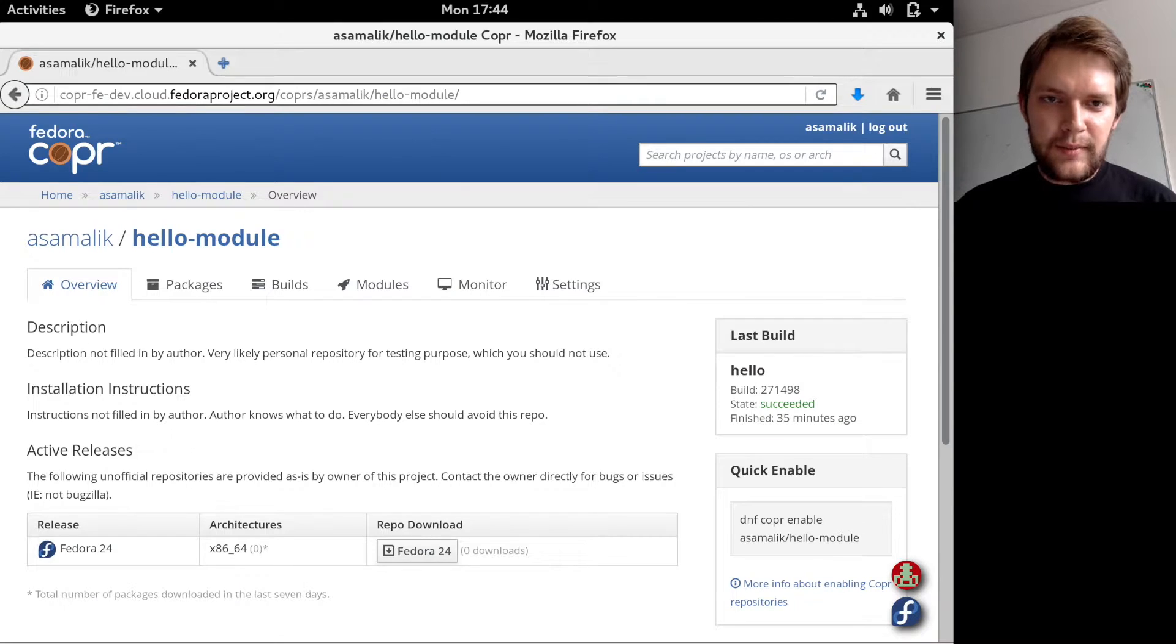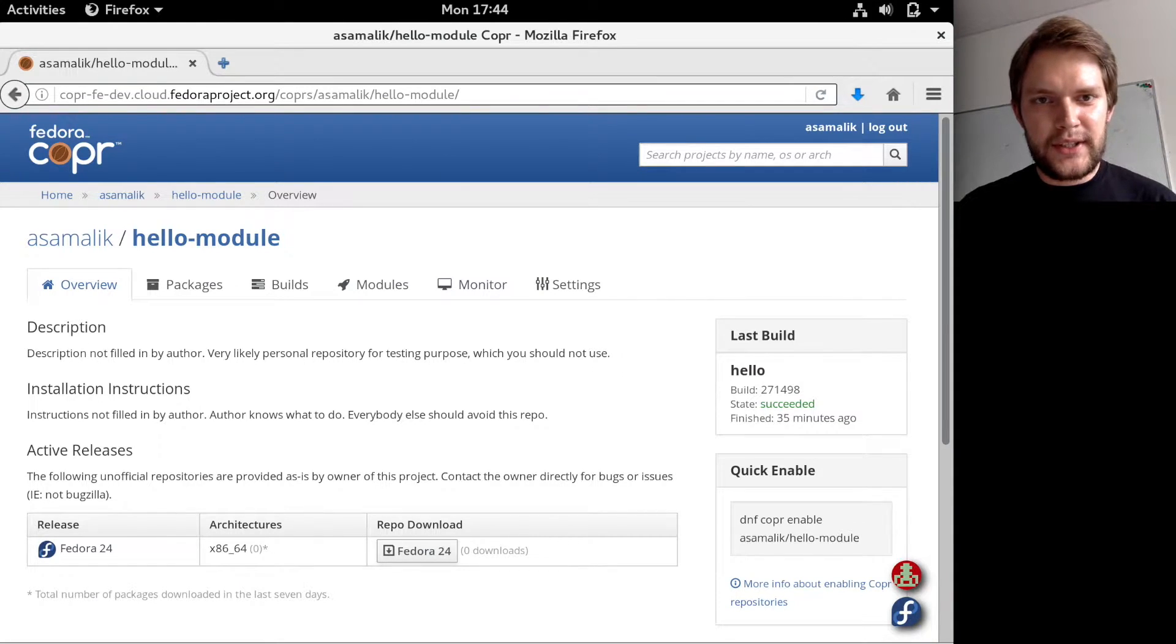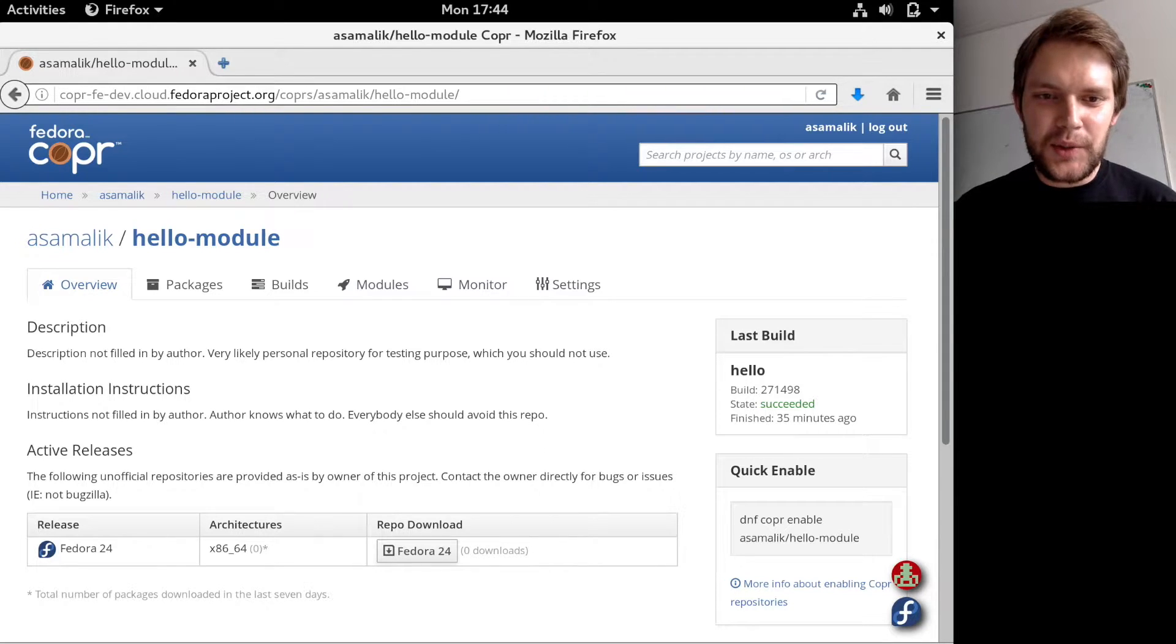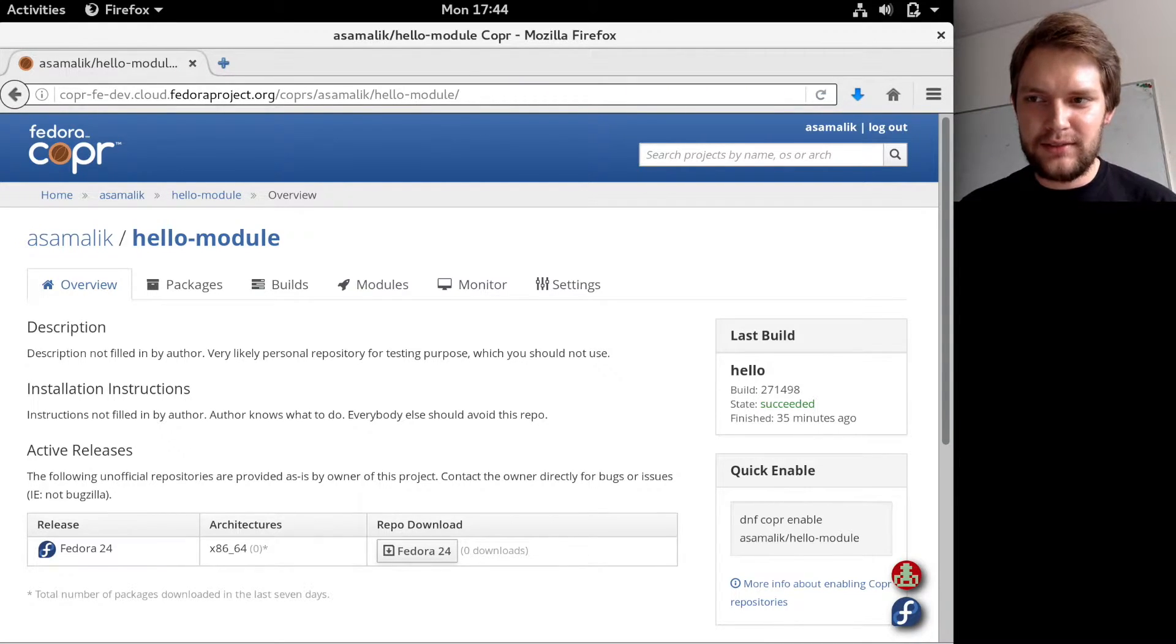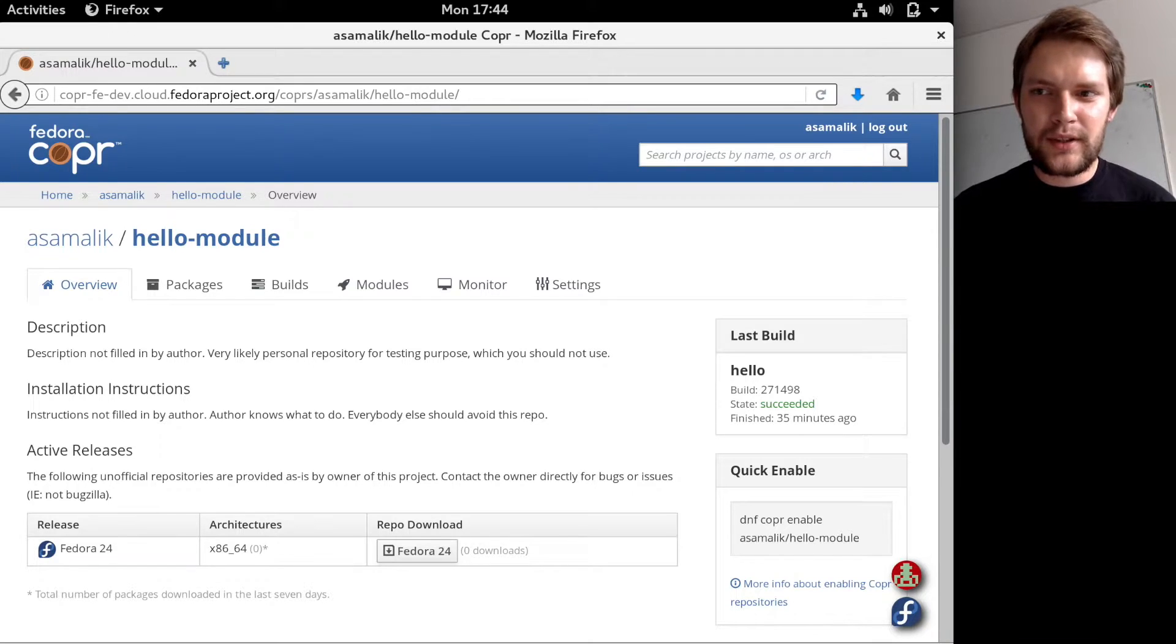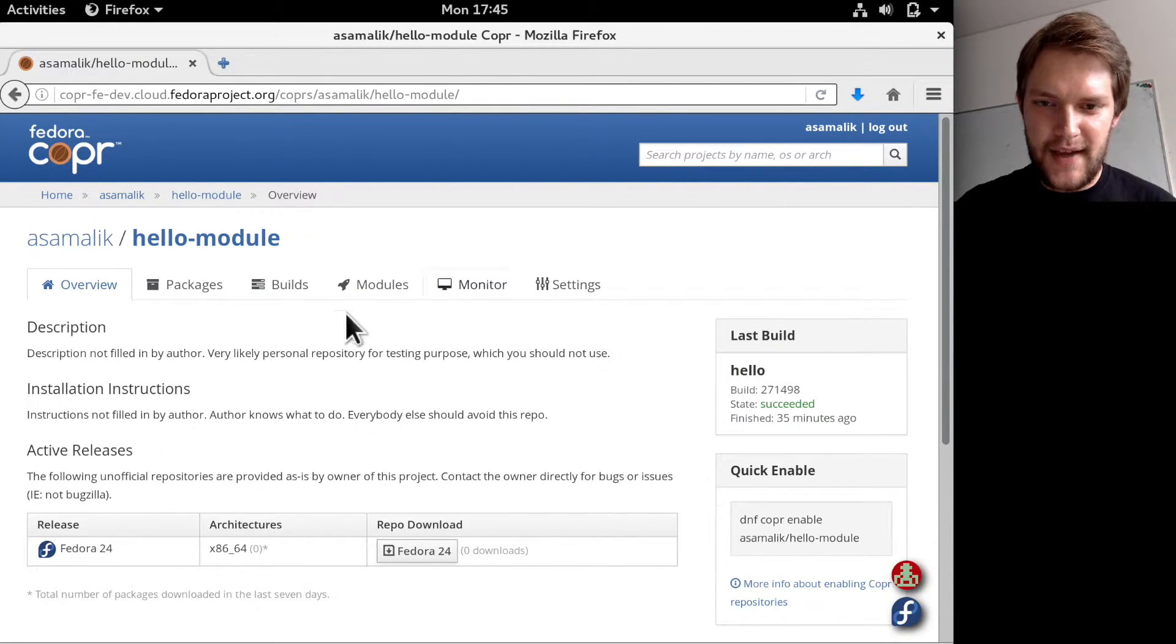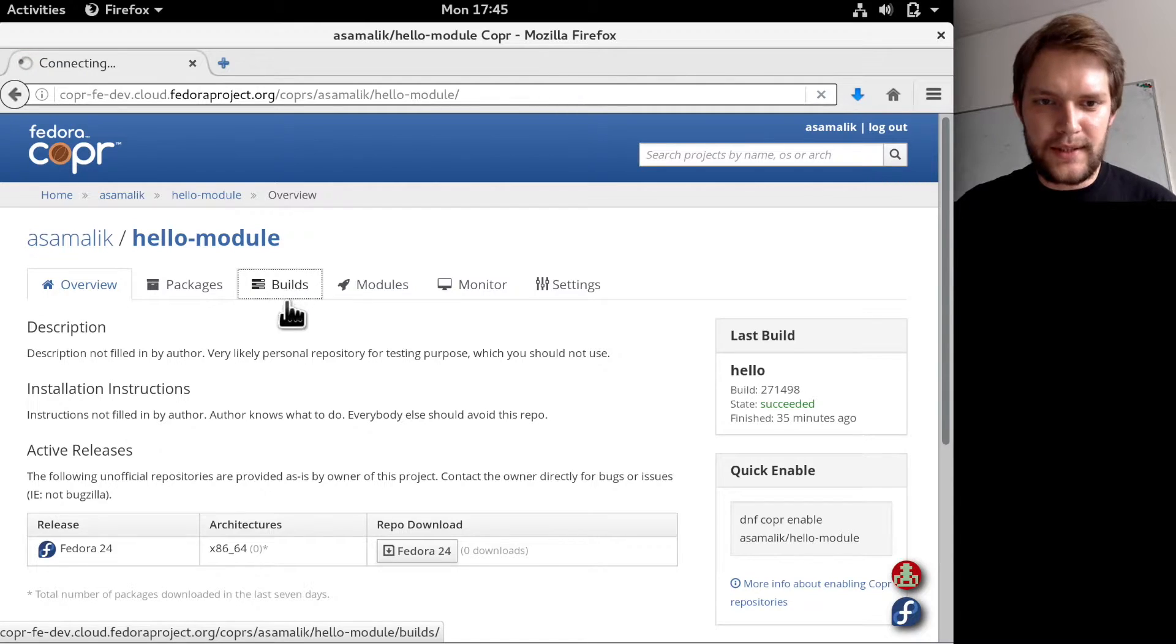Building modules in Copr is different and maybe better than usual because you don't have to write the module YAML. Copr will generate it for you. All you need to do is have a project with some builds.